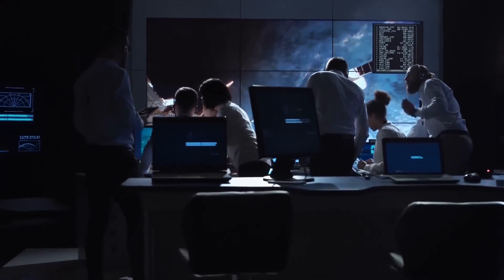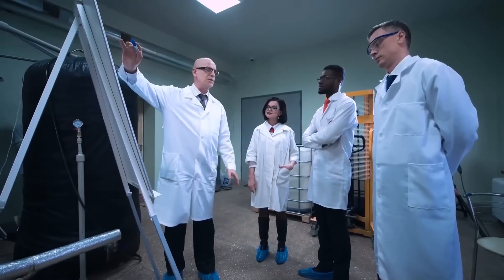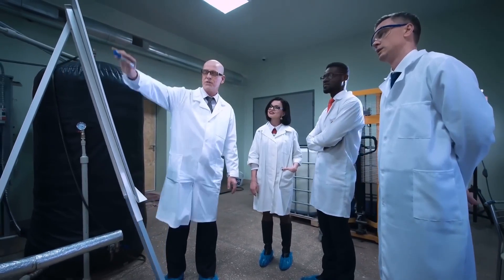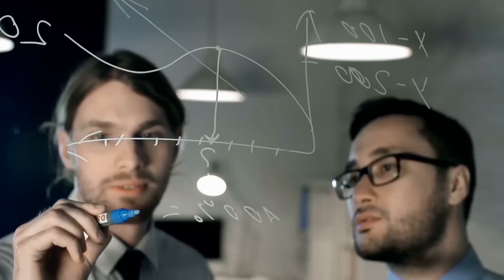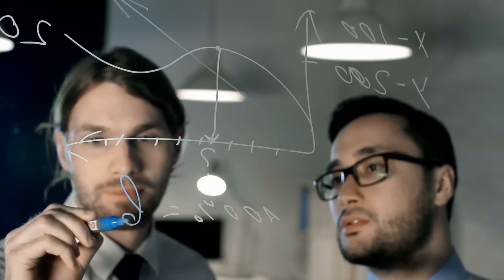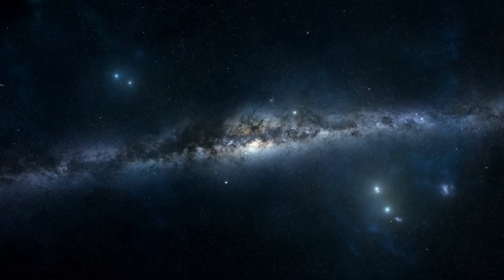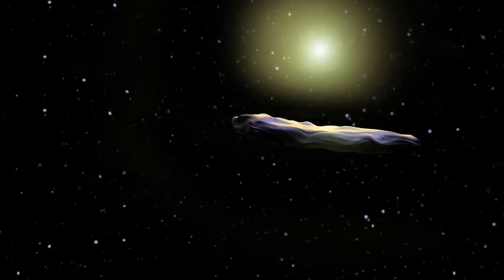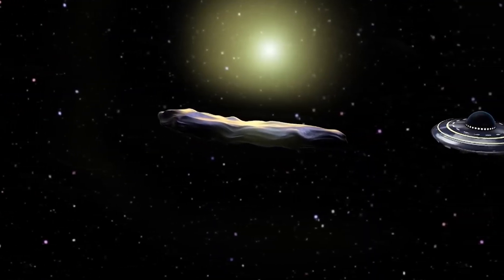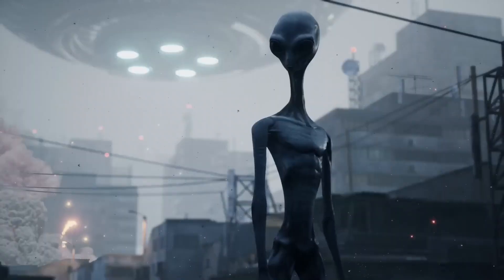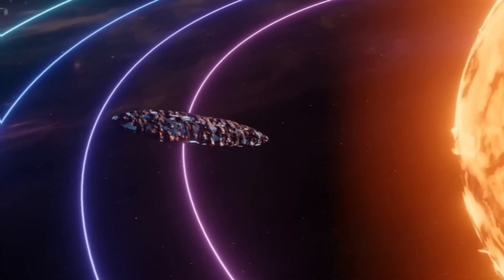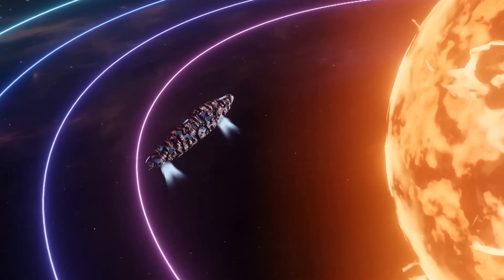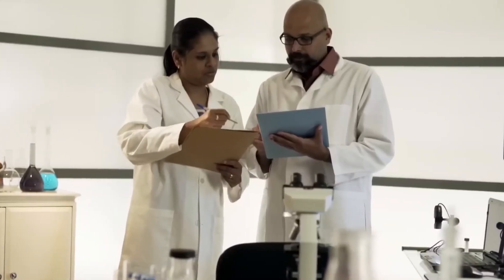The discovery of Oumuamua in October 2017 has generated intense debate and interest among astronomers, scientists, and the general public. This unusual cosmic object, the first of its kind to be detected, has given rise to a number of theories seeking to explain its origin and nature. Is it just a normal cosmic object, or could it be an alien probe sent to investigate our solar system? Let's delve into the theories and evidence that have emerged to unravel the mystery of Oumuamua.